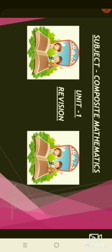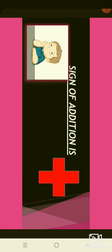Unit 1, Revision, and my topic is Addition. In this picture, you can see the maths book's name, Composite Mathematics. Students, look at here — it is the sign of Addition. In this page, you can see the different questions of Addition.